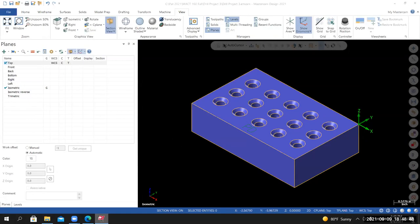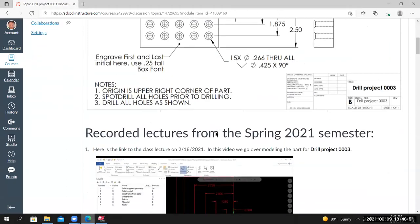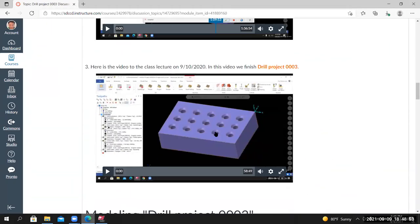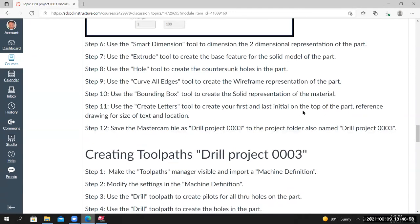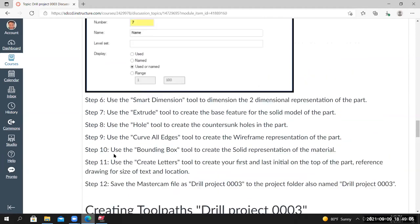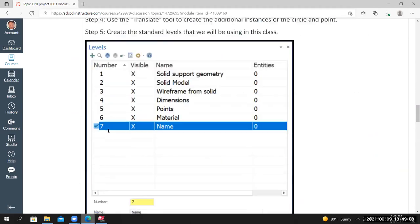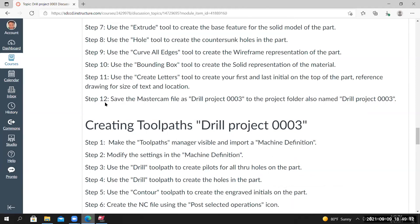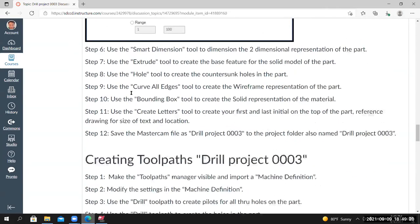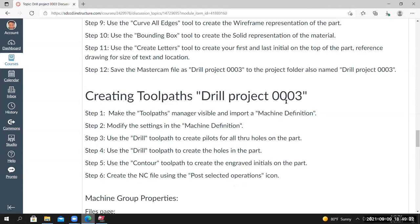Now that I've created the initials, going back to the project page — Step 11 is done. Step 12 is to save your work, which we've been doing all along. I would not recommend saving only at the very end — save after each step, save frequently, and make sure it's saved to the correct location. From here we're ready to move on to the Creating Toolpaths section of this project.